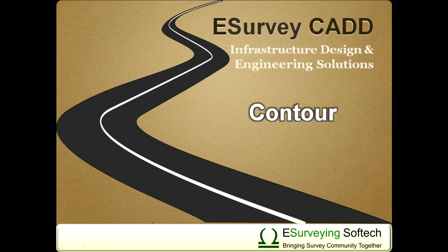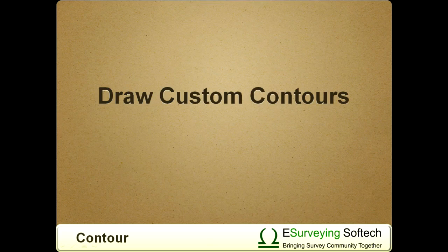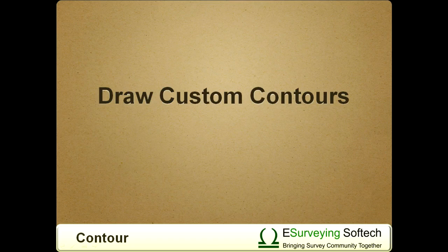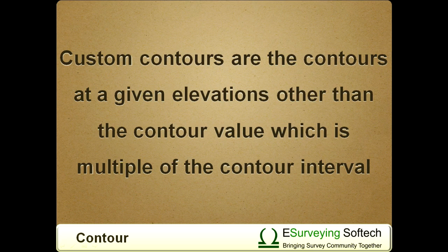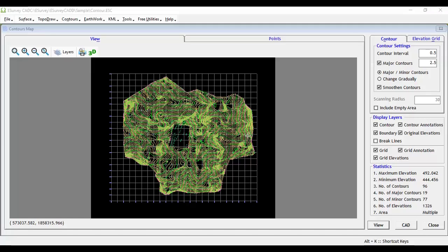Welcome to this video session on how to draw custom contours. Custom contours are the contours at given elevations other than the contour value which is a multiple of the contour interval.